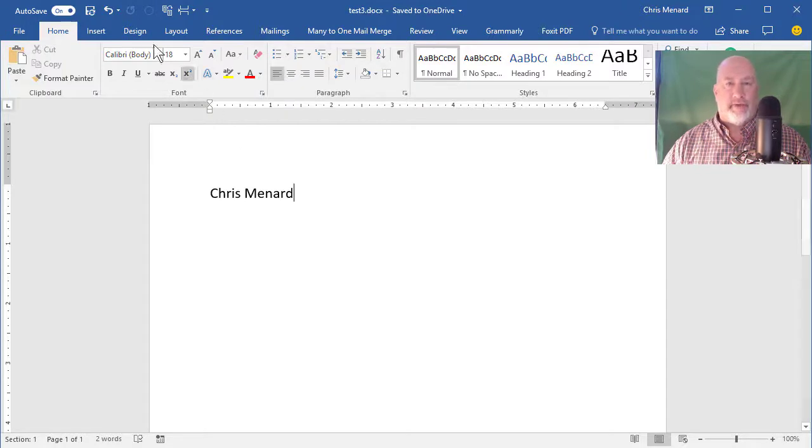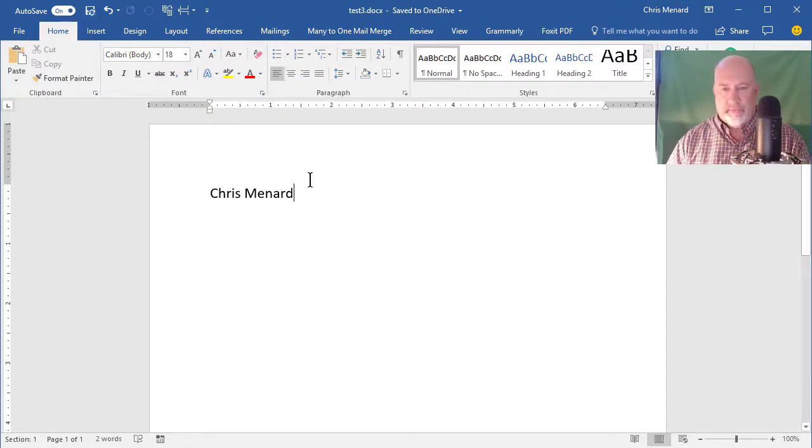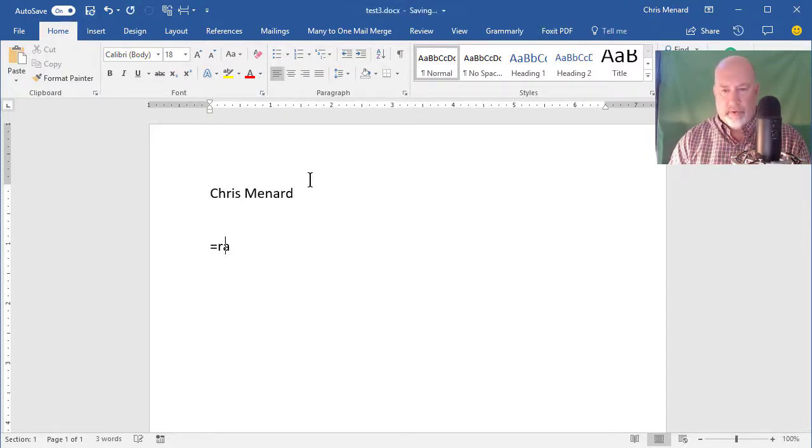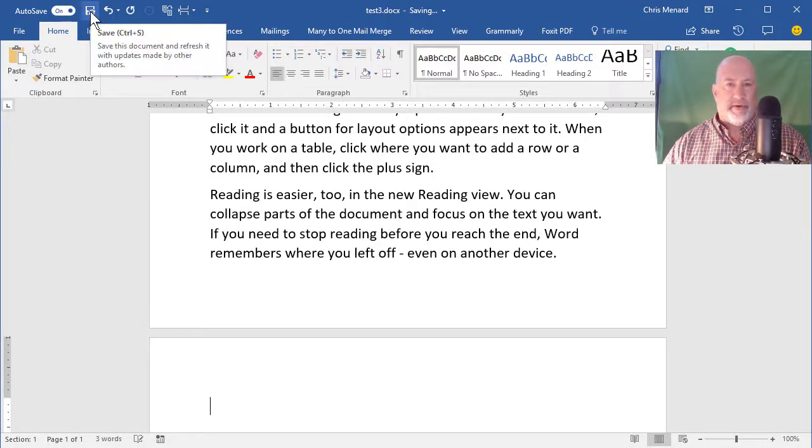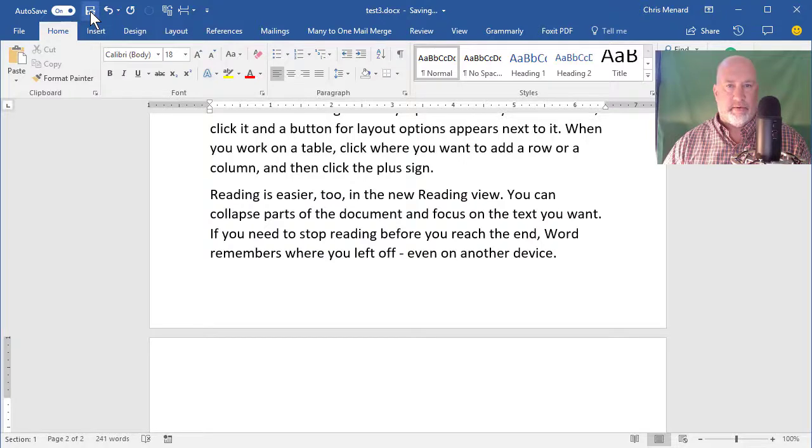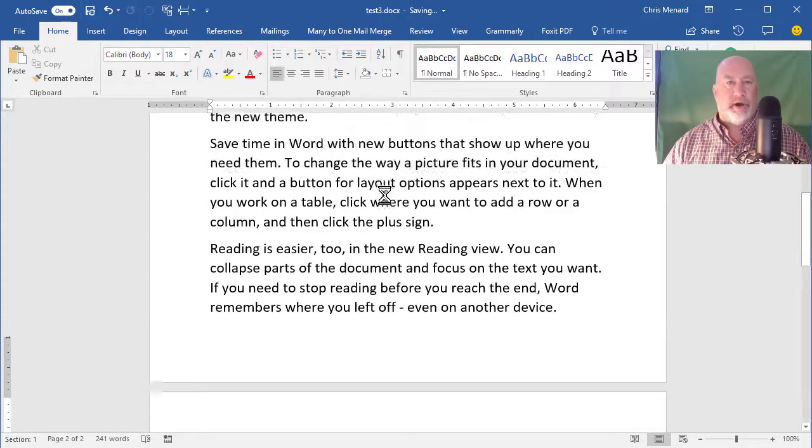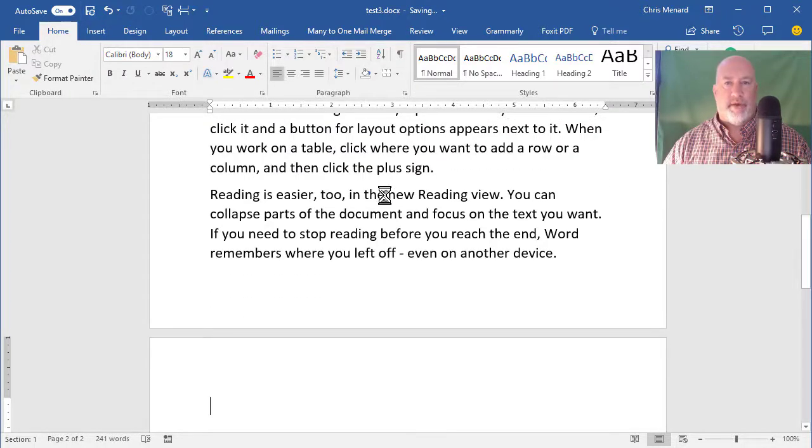So now Autosave is turned on. I could turn it off, but it is working. I don't have to hit Save again. There you go. So that is Autosave in Word.